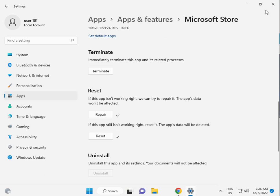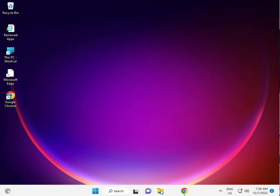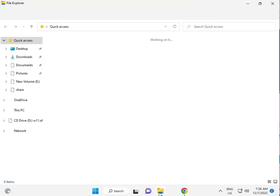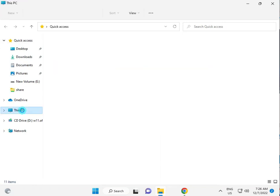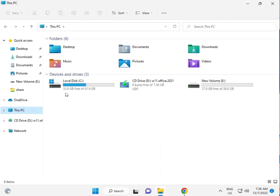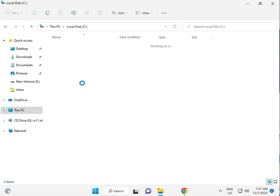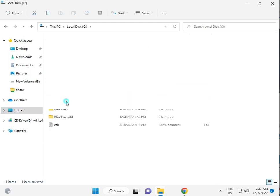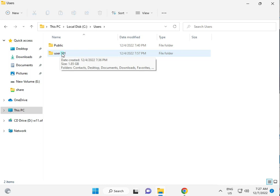Third solution is, guys, click File Explorer. Then, This PC, C drive, Users. Then, your username folder. So, user101, this is my username, okay.